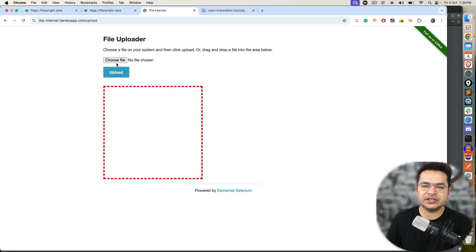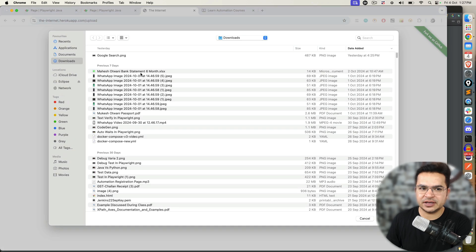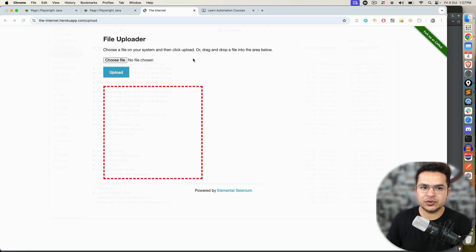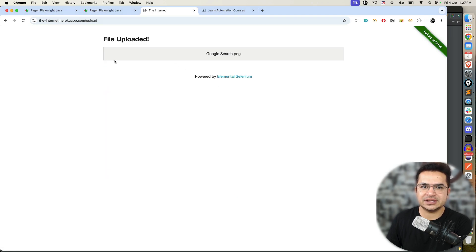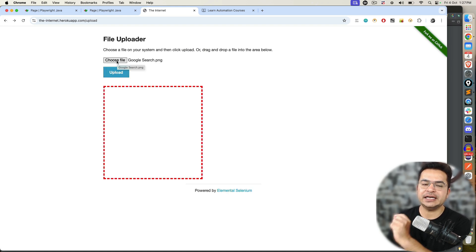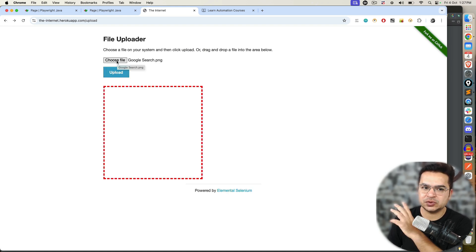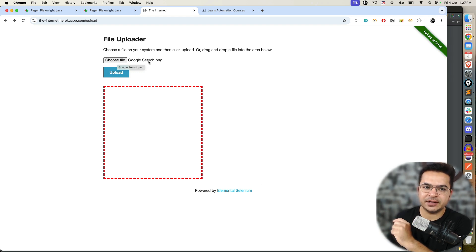In this application, we have two kinds of uploader. One uploader is basically a single select. For example, if I want to select a single file, I can upload. One thing you will notice, this have an input tag. So I don't need to click. I can directly pass the file path here.